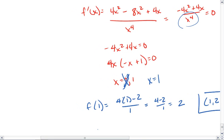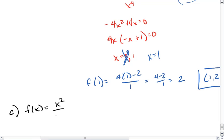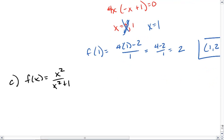Part C. In part C, we are given that f of x equals x squared over x squared plus 1. Again, we're using the quotient rule.